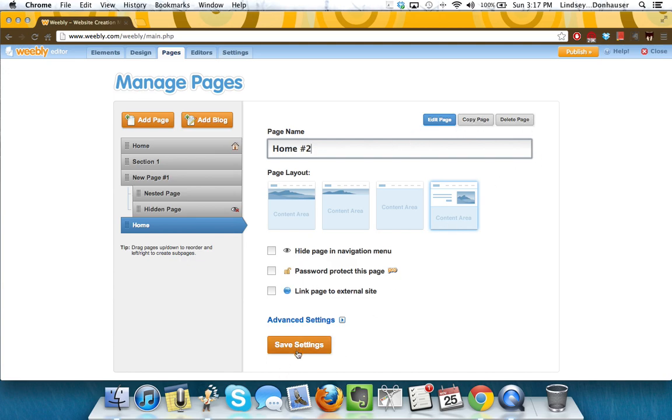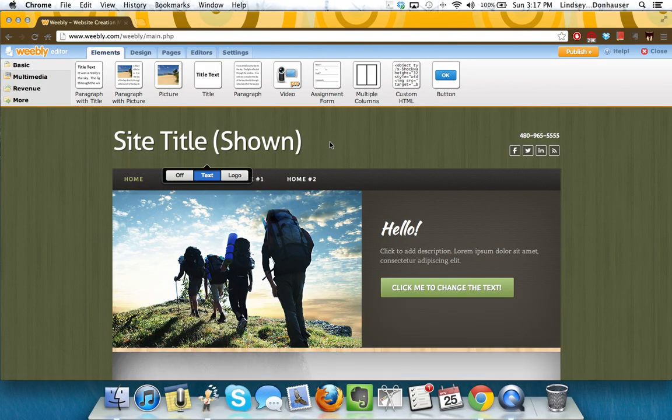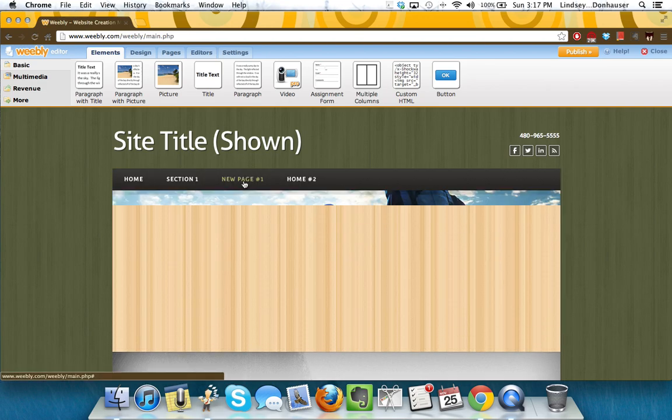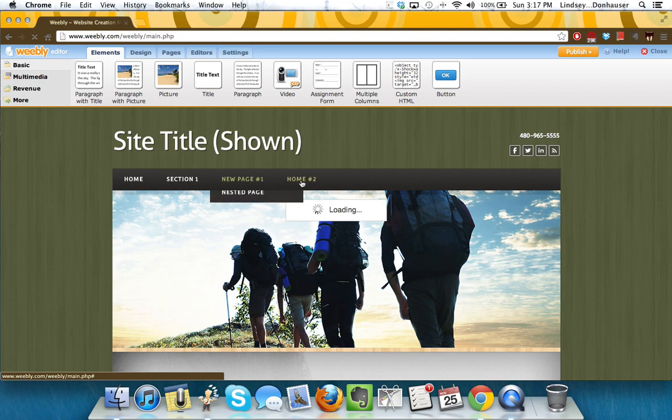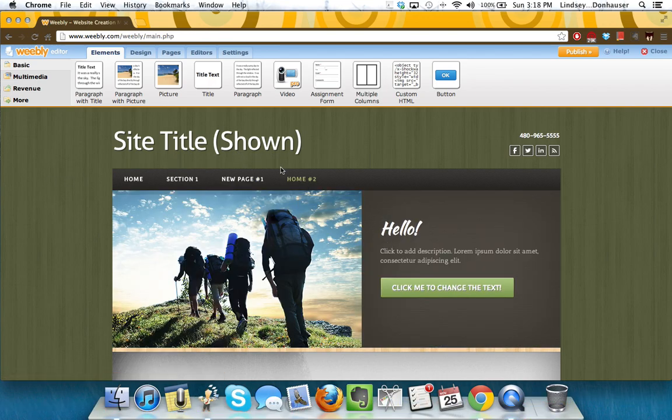Make sure you're finished. You hit save. What this is going to do is take me back to the main page. Notice section one was already created. We created new page number one. We created that nested page, which, as you see, sort of auto-navigates in here. And then home two is a duplicate of the original.